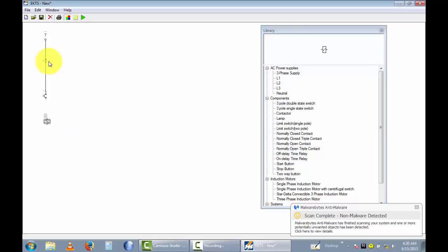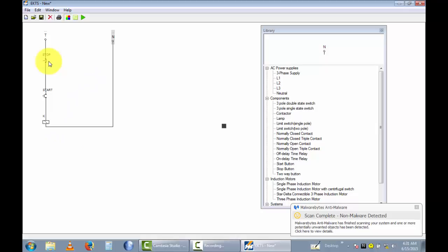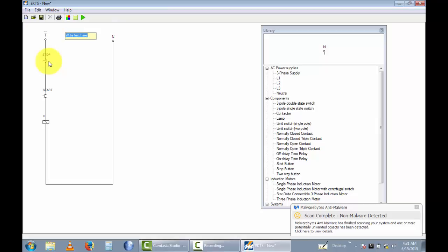I rotate this 270 degrees. Now I rename this push button 'Stop' and rename this push button 'Start'. I rename this contactor 'K'. I take the neutral. Now you can see the control diagram — I rename this 'Control Circuit'.